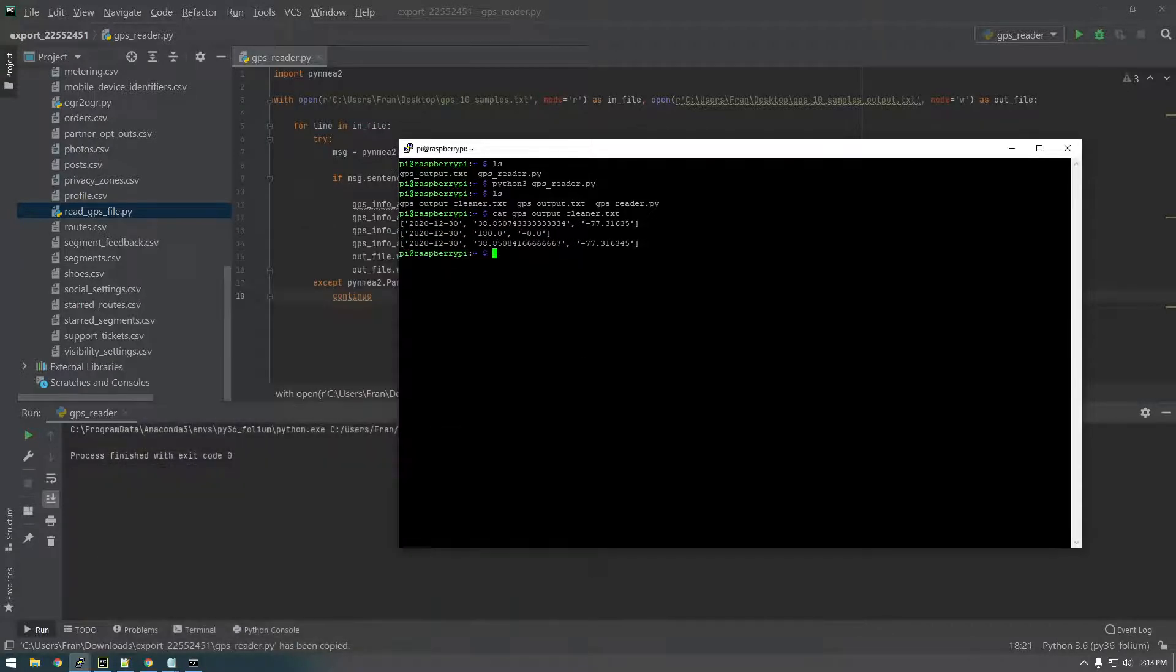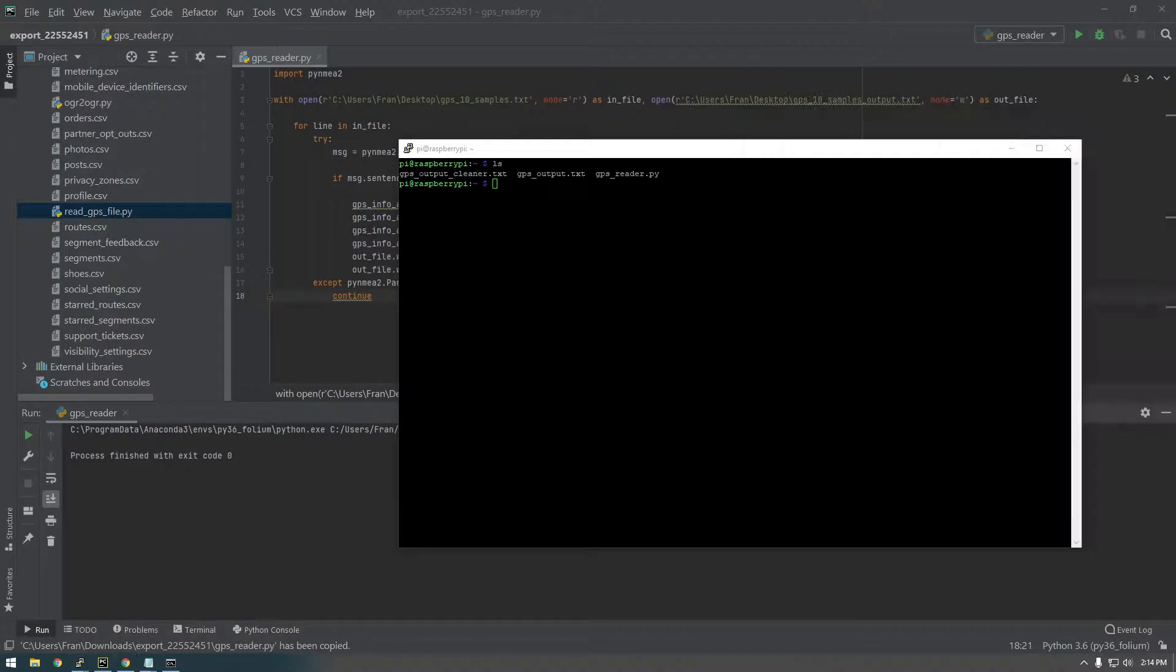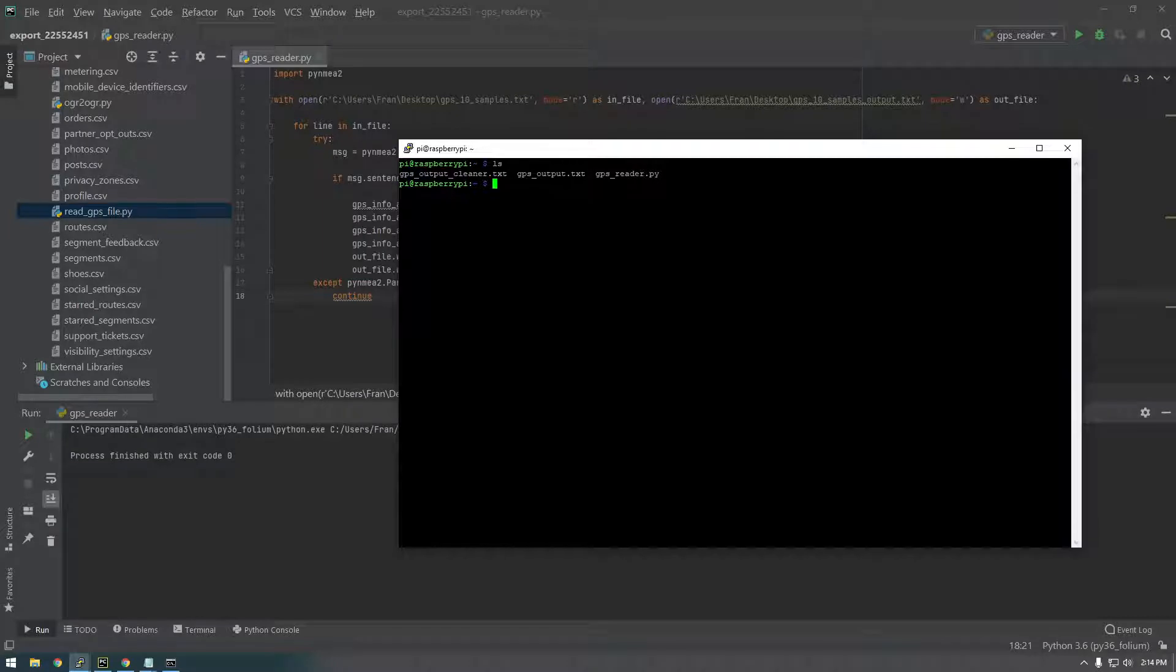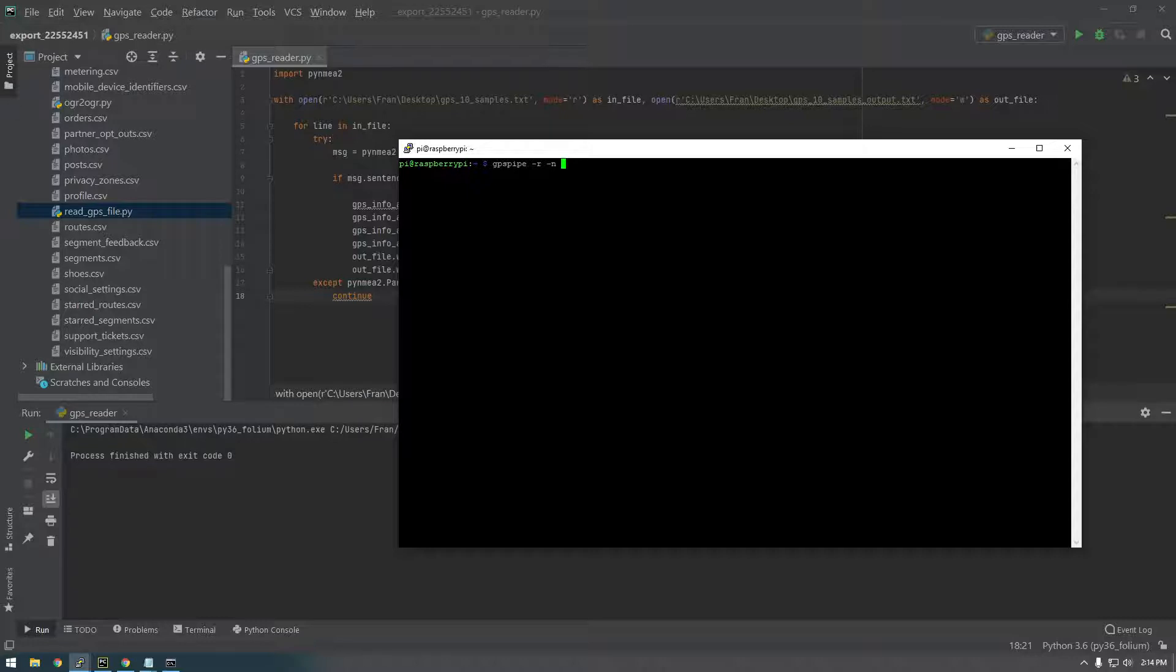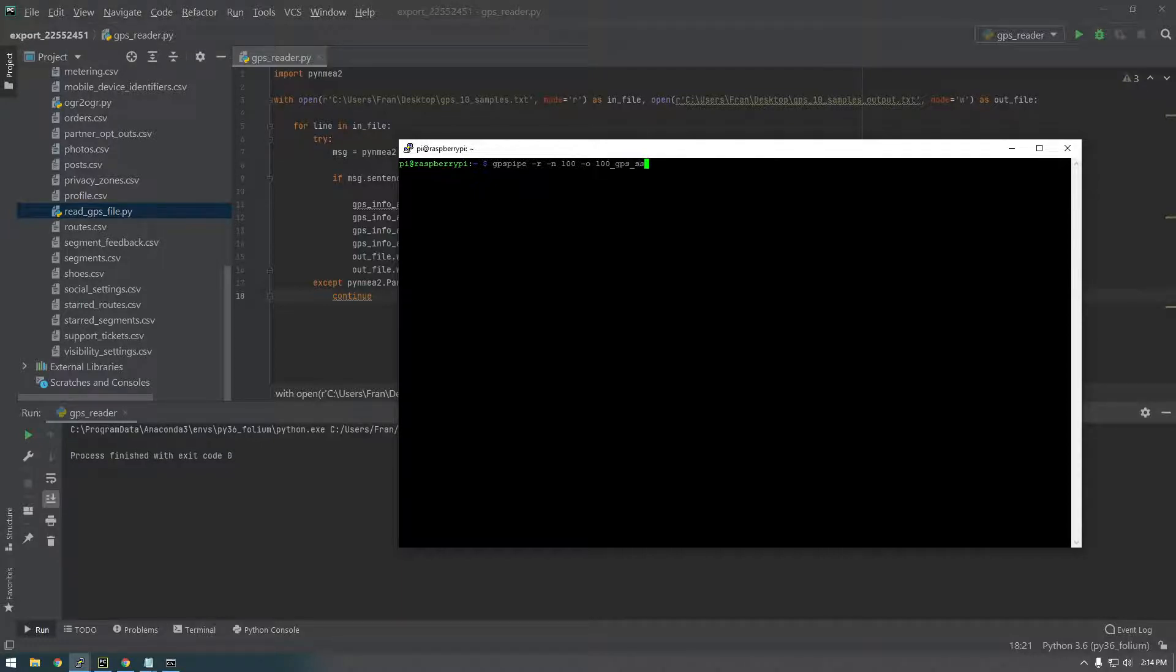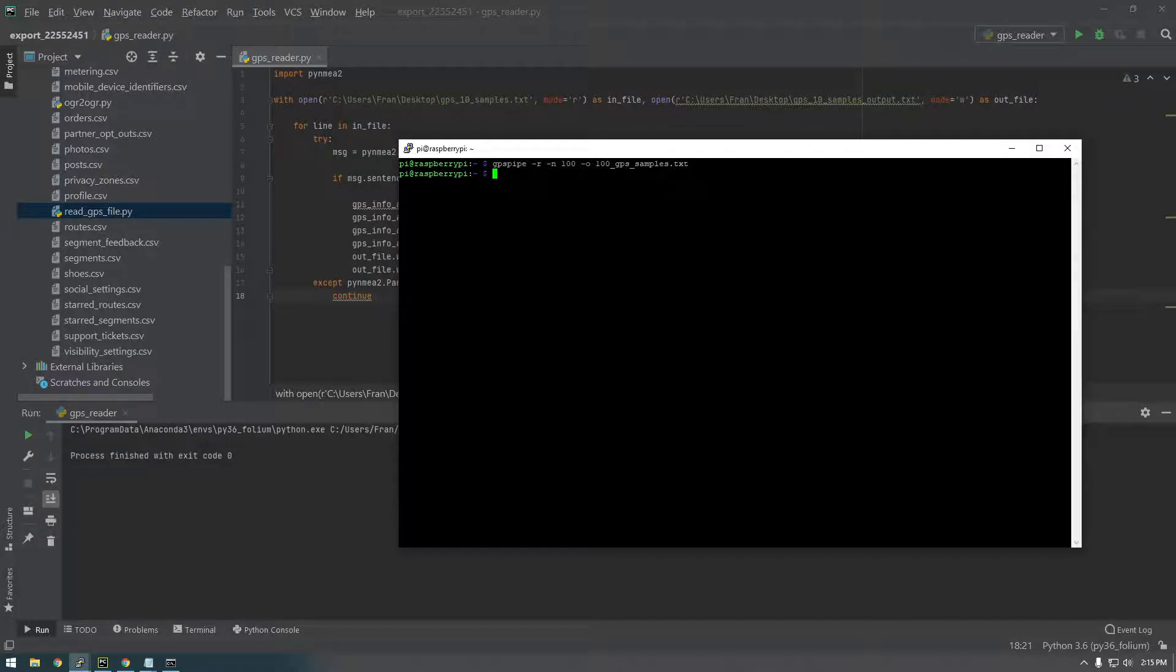That's what we wanted. So why don't we just, one other thing. I want to run the GPSPipe again. So I just want to get more output instead of just like 10. Let's run it for like 100. So we're going to create a new GPS output. So GPSPipe -R -N. Let's make this 100 -O. And this is going to be 100_GPS_samples.txt. And we'll let that run. All right, so it just finished.